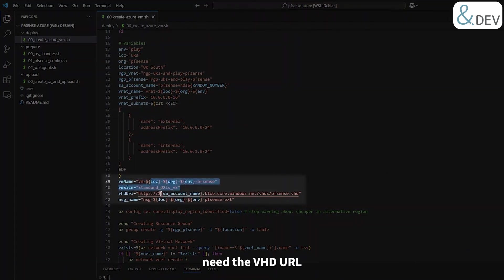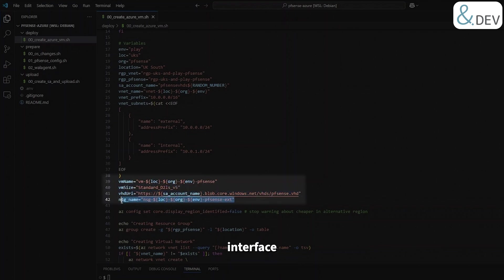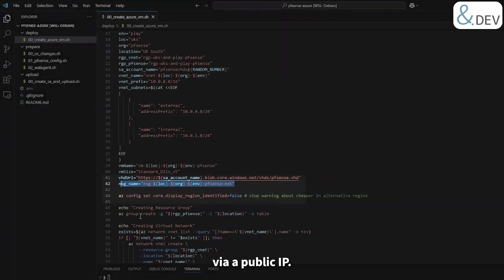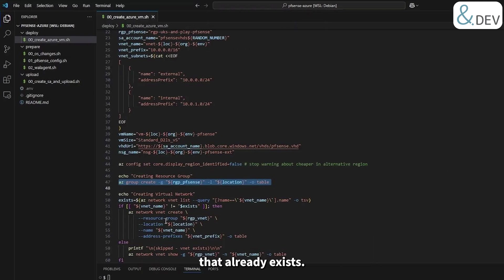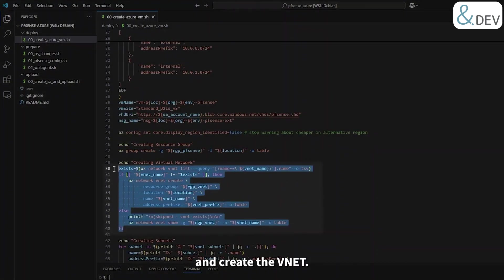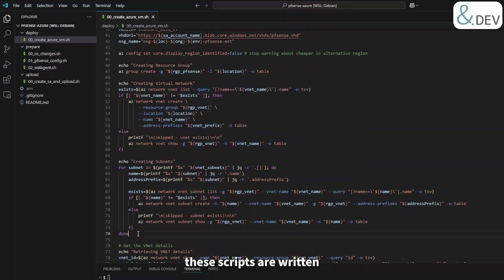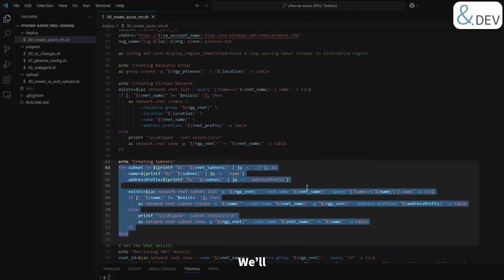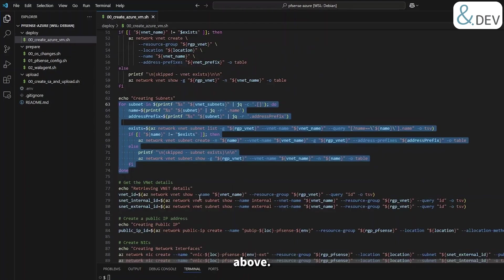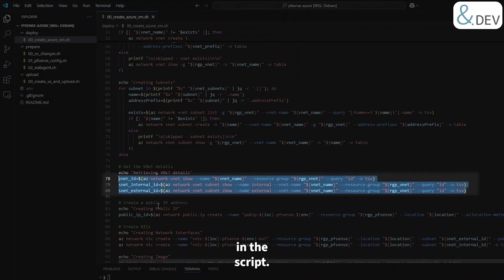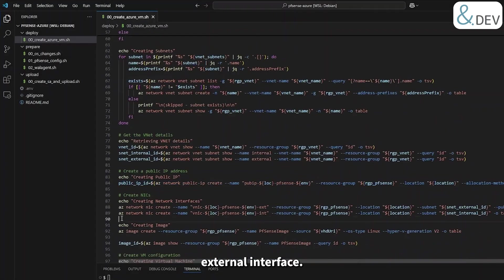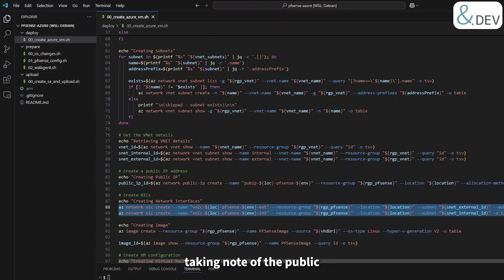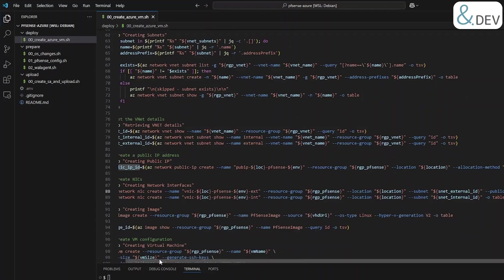So the first actual Azure CLI command is to create the resource group that already exists. Then we'll go ahead and create the vnet. Please note these scripts are written idempotently so you can safely run them multiple times. We'll then create the subnets based on the definition above. We'll then retrieve some IDs necessary later in the script. Let's create a public IP for the external interface. We'll now create the network interfaces for the virtual machine, taking note of the public IP assignment on the external interface.